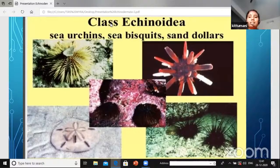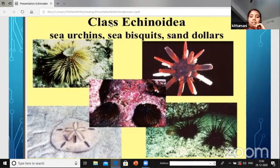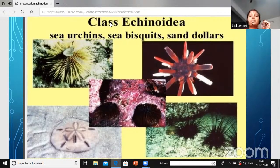We already entered into the classification of the echinoderms - there are five major classes. We already discussed Asteroidia, Ophiuroidia, and Crinoidia. Crinoidian organisms have a stalk-like structure - the body has a stalk.